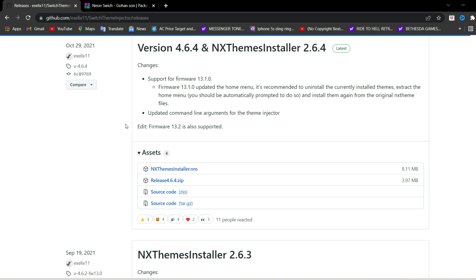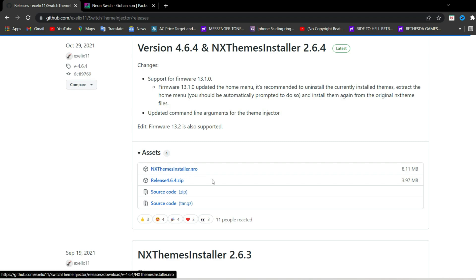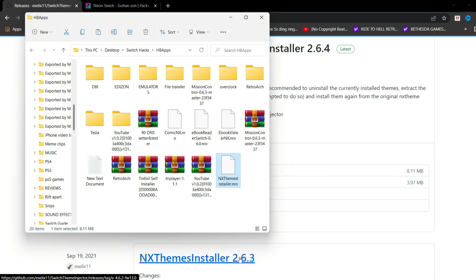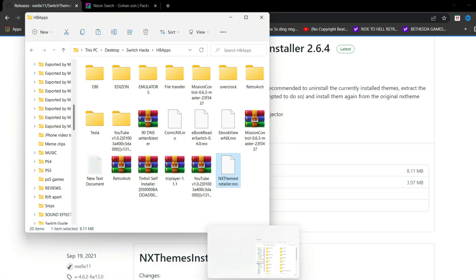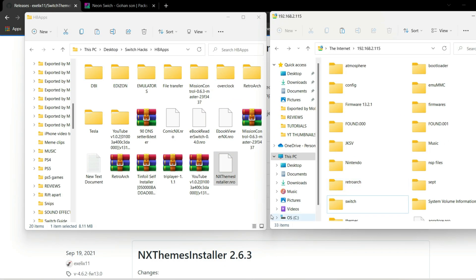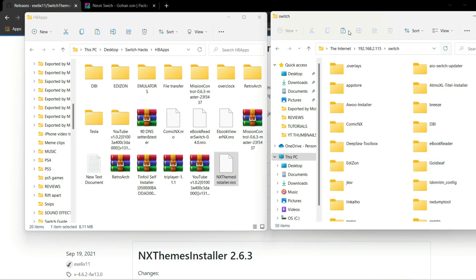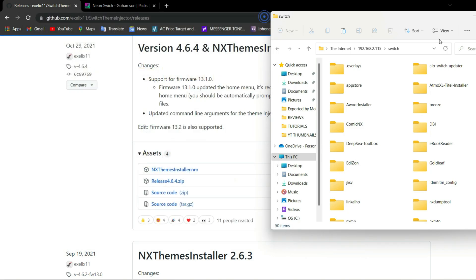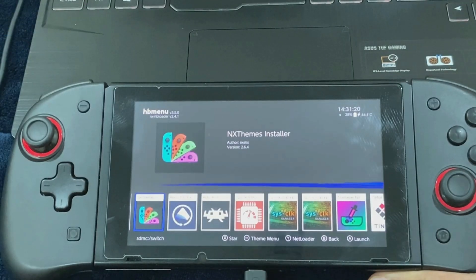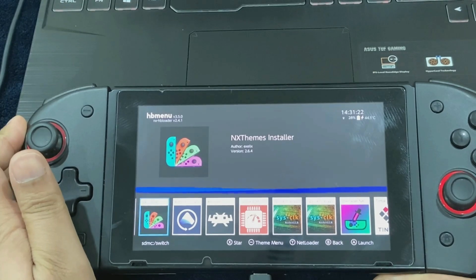First, go to the link in the description and download the NX Themes Installer .nro file. Plug in your SD card, copy the downloaded file, go into the Switch folder of your SD card, and paste it there. Once that's done, we're going to perform the next steps on the Nintendo Switch.